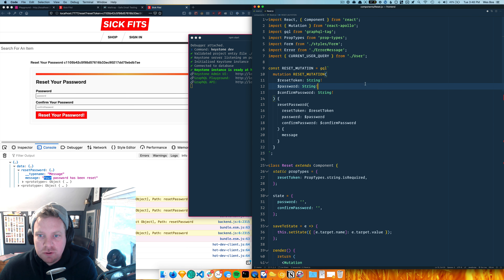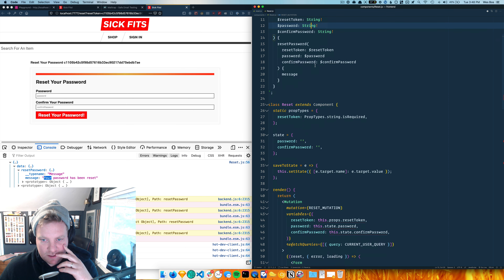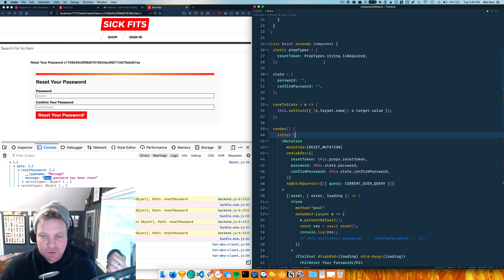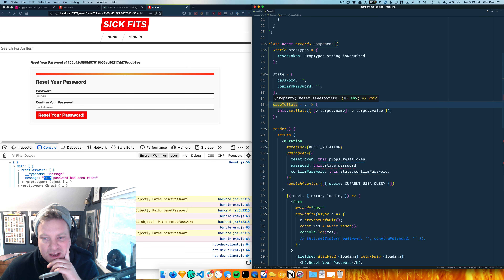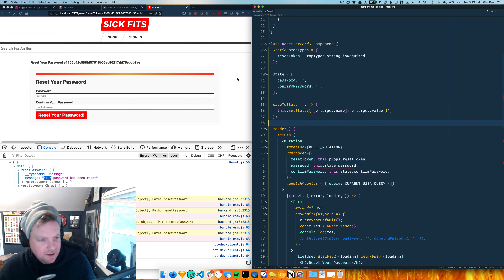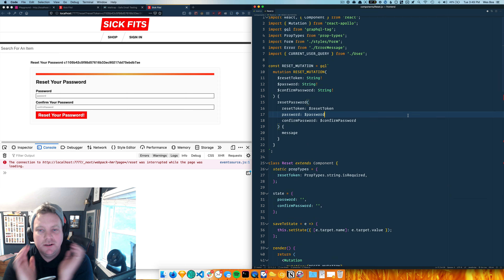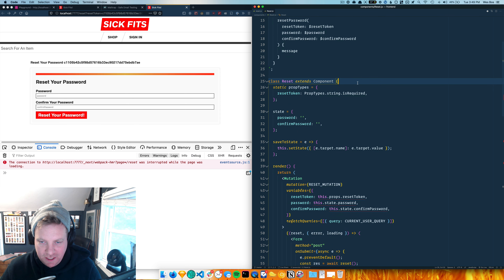I'm going to refactor this password reset form. It's got a couple of things I thought would be interesting. I'm moving from render prop mutations to hooks, and then I'm going to move to a function component with the reset, which means I've got to get rid of the state and the updater and move that to a hook as well. So let's get at it.